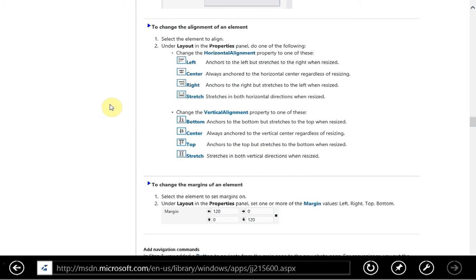Hello, this is Mike Zamuda with Techytube.com, and today we're going to look at the alignment of elements, how to change the margin, and how to add a navigation app bar.